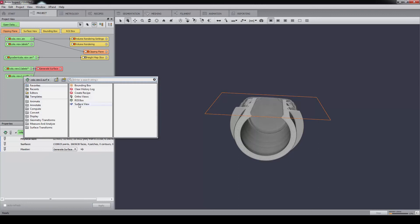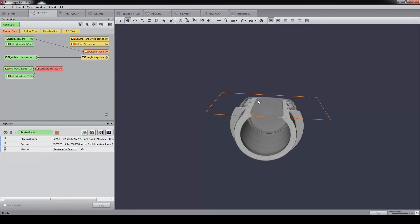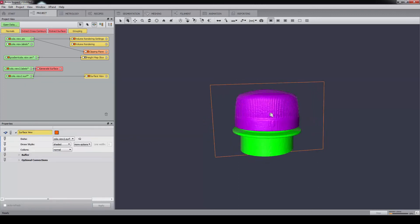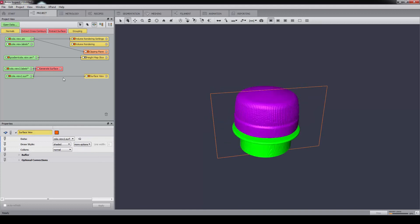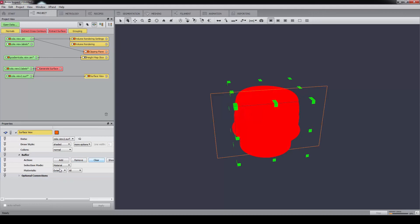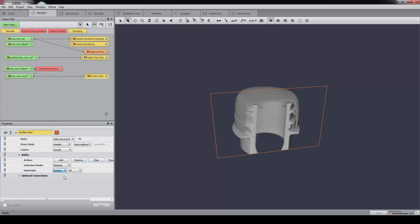We can then visualize the contact area by using the buffer. First, remove everything and select only the triangles that are common to cap and bottle materials, which is in fact the contact area.